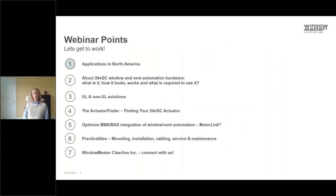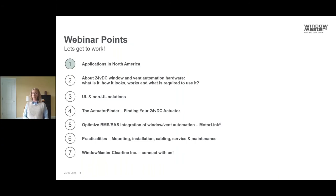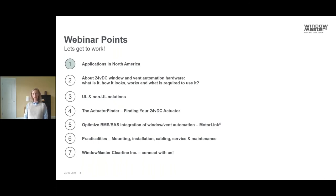What we're going to talk about today is window actuators and the application of them for your projects in North America. We'll look at what they are, how they look, how they work, and what's required to make sure they work really well. Then we'll dive into product ranges for UL and non-UL listed products, take you through a free tool on our website called the Actuator Finder, and wrap up with BMS integration and practicalities.